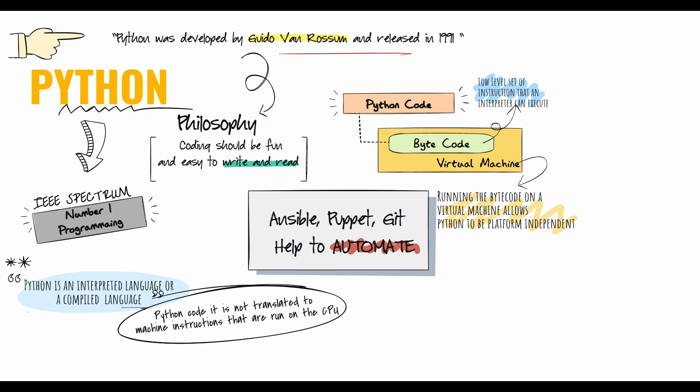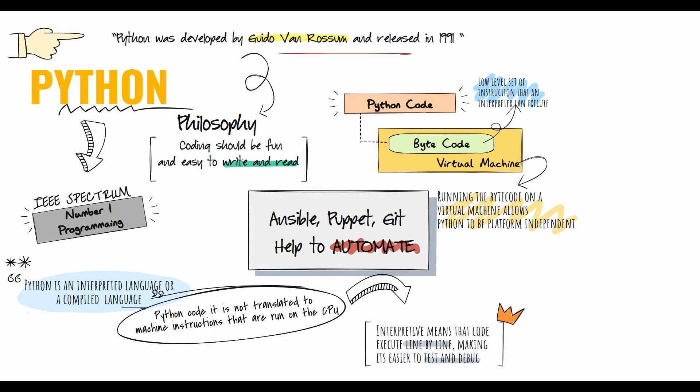Running byte code on a virtual machine allows Python to be platform independent. First, it is an interpretive language, meaning the code executes line by line, making it easier to test and debug because you don't have to compile.